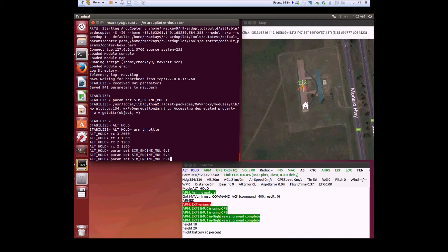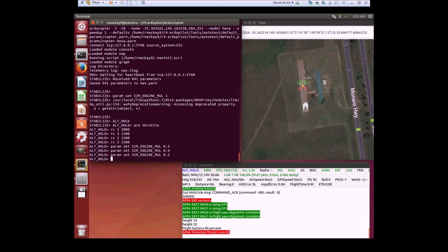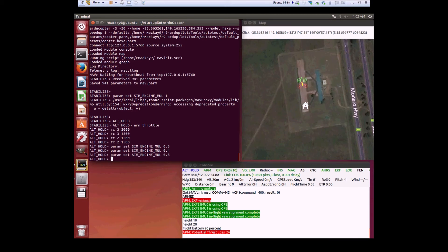Still okay. Then we go to 30%. You remember this is where it started losing altitude before. Throttle goes way up. We get this message, potential thrust loss, but it's maintaining altitude. Moving a little bit in alt-hold mode, but it's maintaining both altitude and heading.